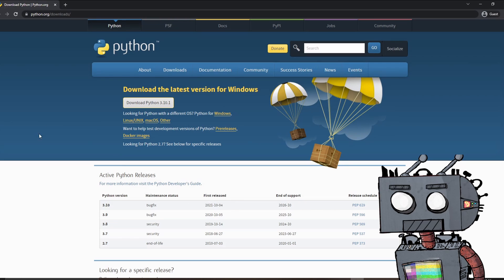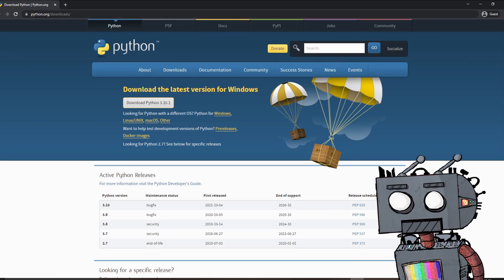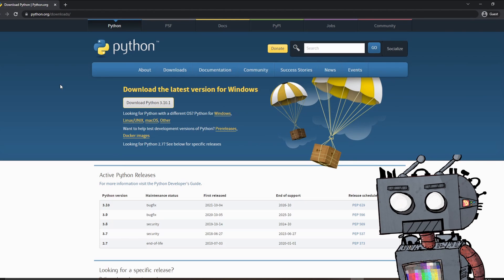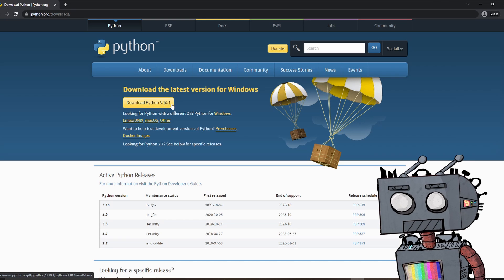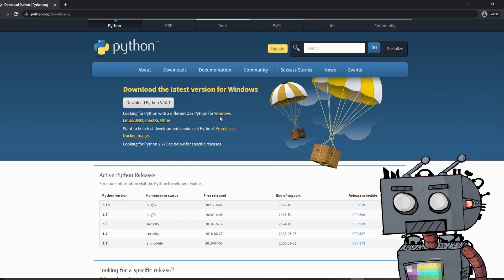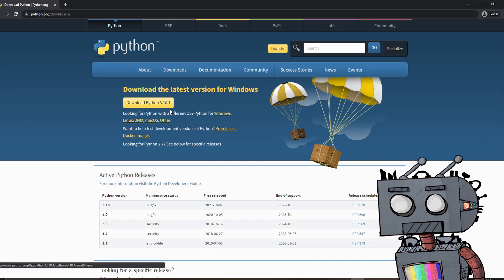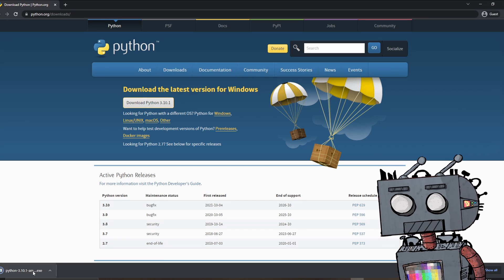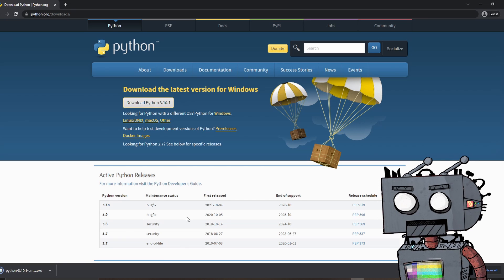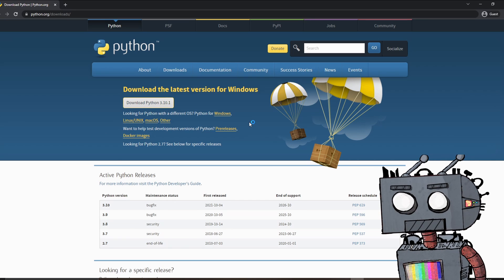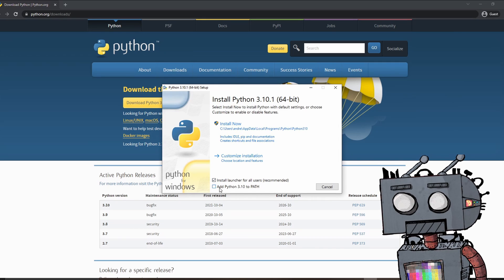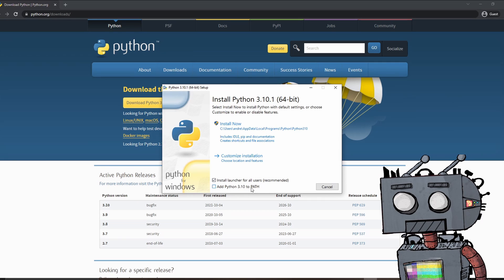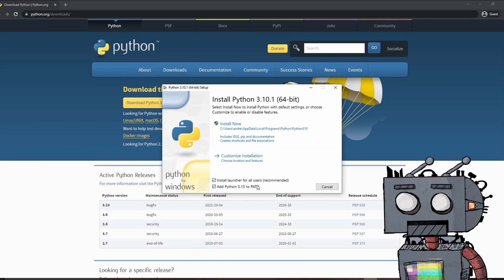The first thing you want to do is navigate to python.org/downloads and download the latest version of Python. In this case, we have Python 3.10.1. Make sure to download the correct version associated with your OS, click download, and then proceed to install. I'm not going to install the package since I already have Python installed on my machine, but you would just need to click install now while allowing Python to be added to path, then proceed with the installation.